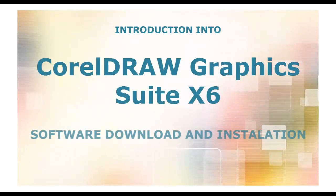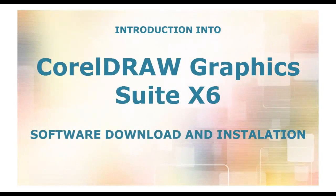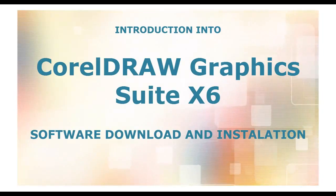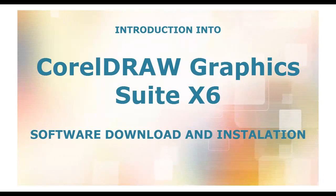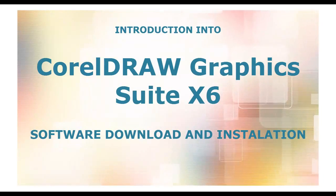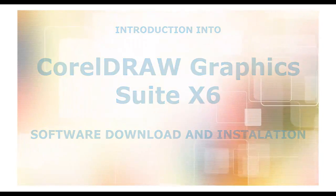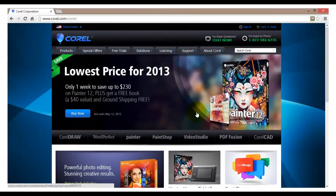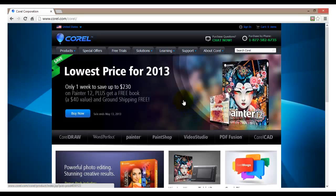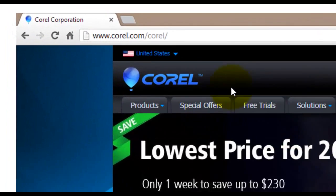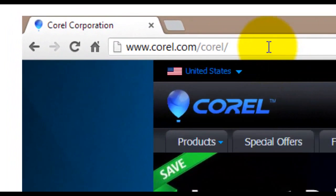In this tutorial video you will find out how to download and install CorelDRAW Graphics Suite X6. The first step is to fire up your browser.